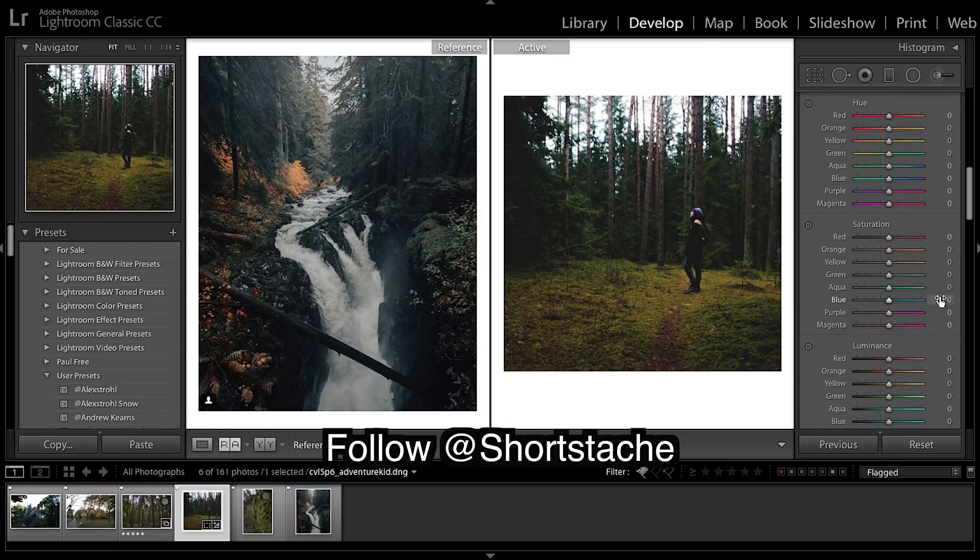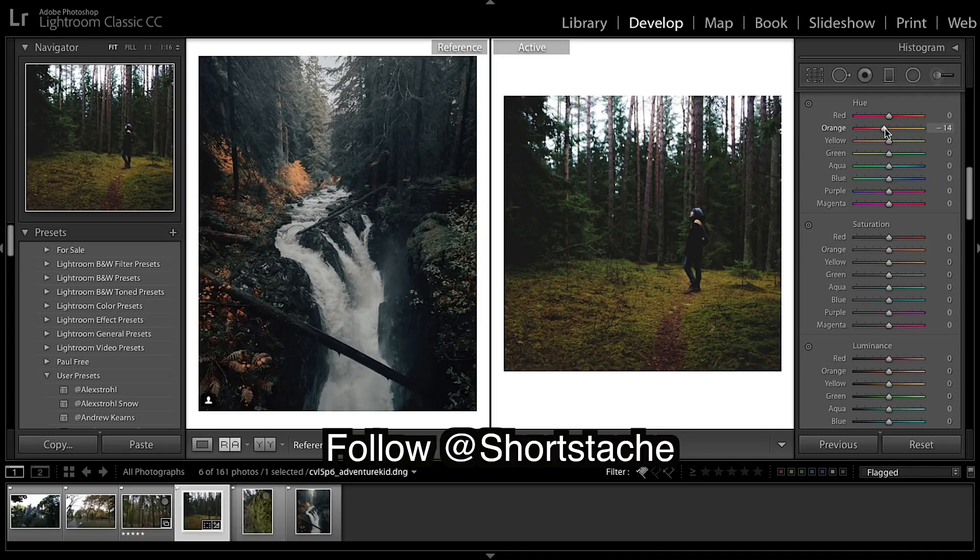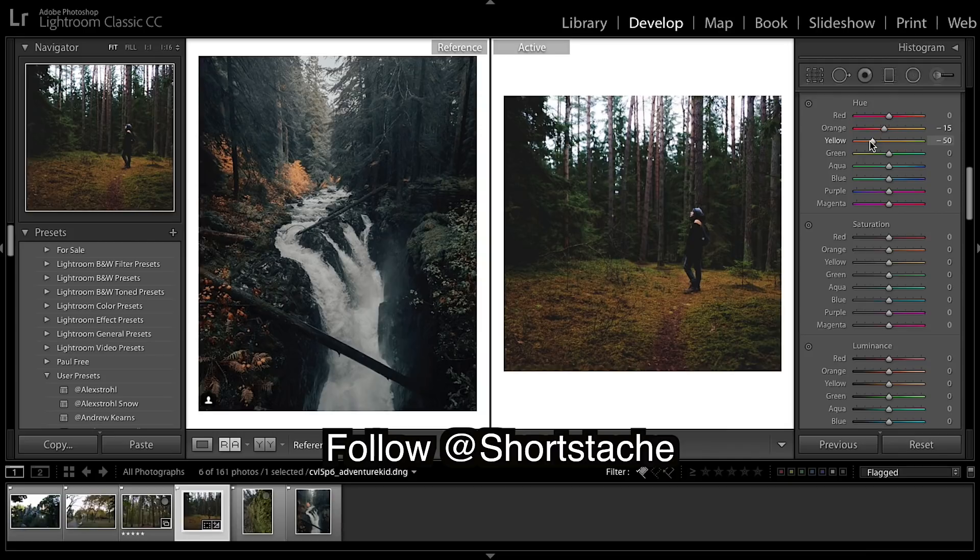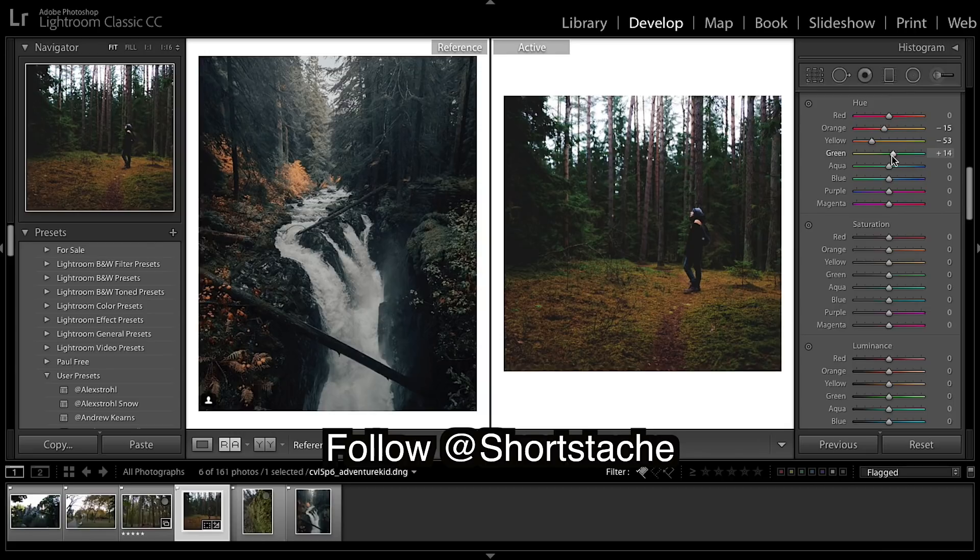On to colors, and I'm going to shift this way, bring them much further to the oranges. Now with the greens you want to go the other direction.